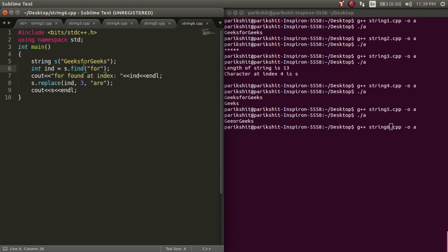Sorry, it returns minus 1. Like here, we are finding '4' in 'geeksforgeeks'.